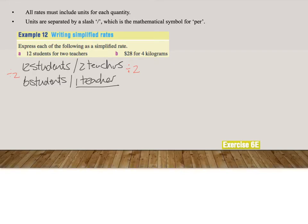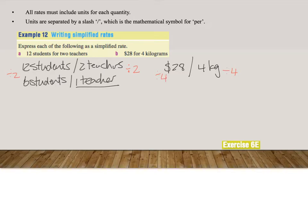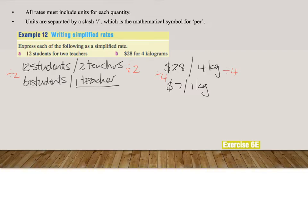In example B, it is $28 per four kilograms. Use the units. You can use abbreviations. I want to get rid of the four because I want to have it per one, which means divide by four on both sides. That will give us 28 divided by 4 is $7 per 4 divided by 4 is one kilogram. So this simplified rate is $7 per kilogram.